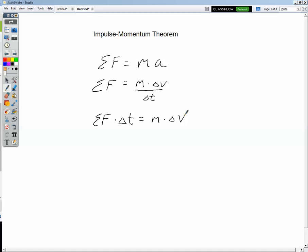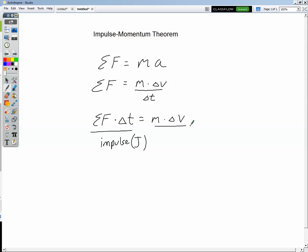On the left-hand side of the equation we essentially have force times time. This we're going to define as the impulse acting on a system, and usually we'll see a capital J for impulse. On the right-hand side, mass times velocity is what we have, and we're going to define that as linear momentum, usually abbreviated with a lowercase p.